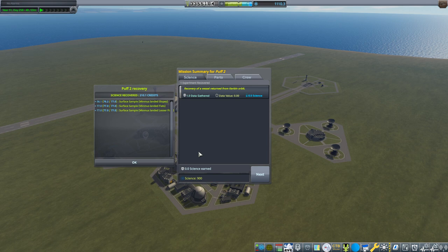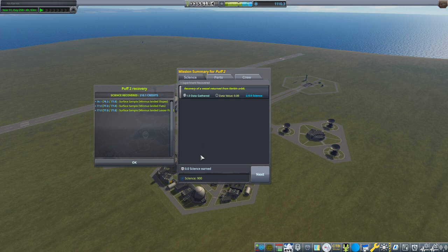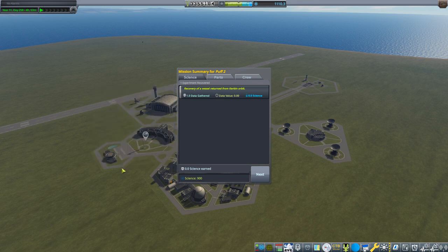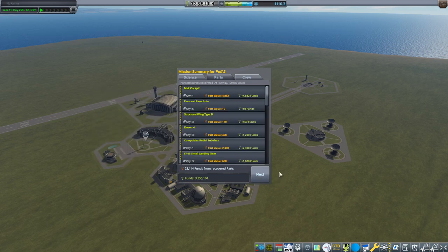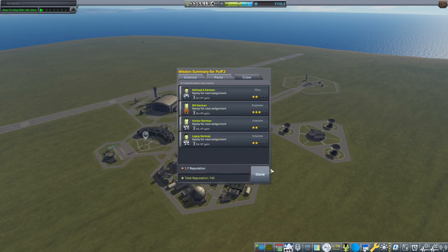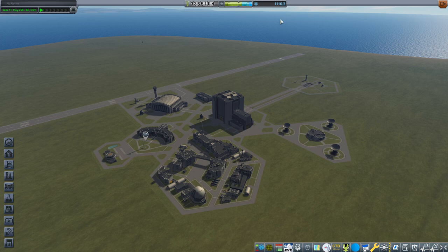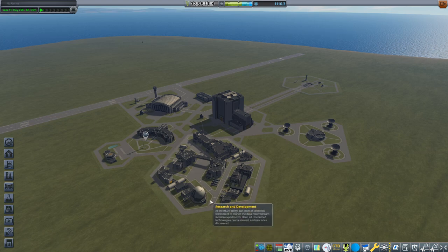Recover. I want to keep the number of part mods I install to a minimum — I don't want my vessels to stray too far from what you could build in stock. That's 210 science from the samples they brought back, so we're at 1,110 science total. Into research and development we go.